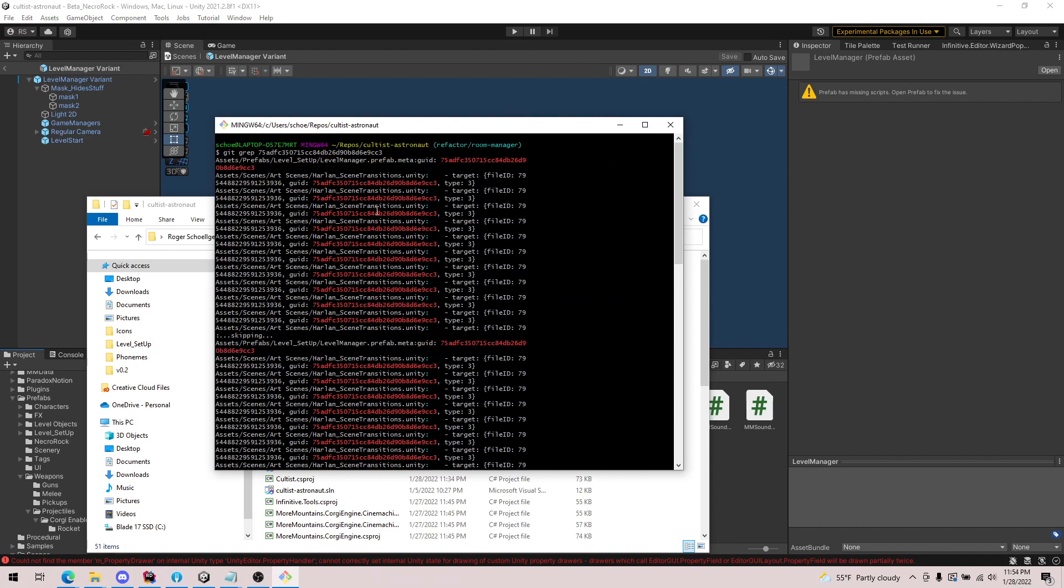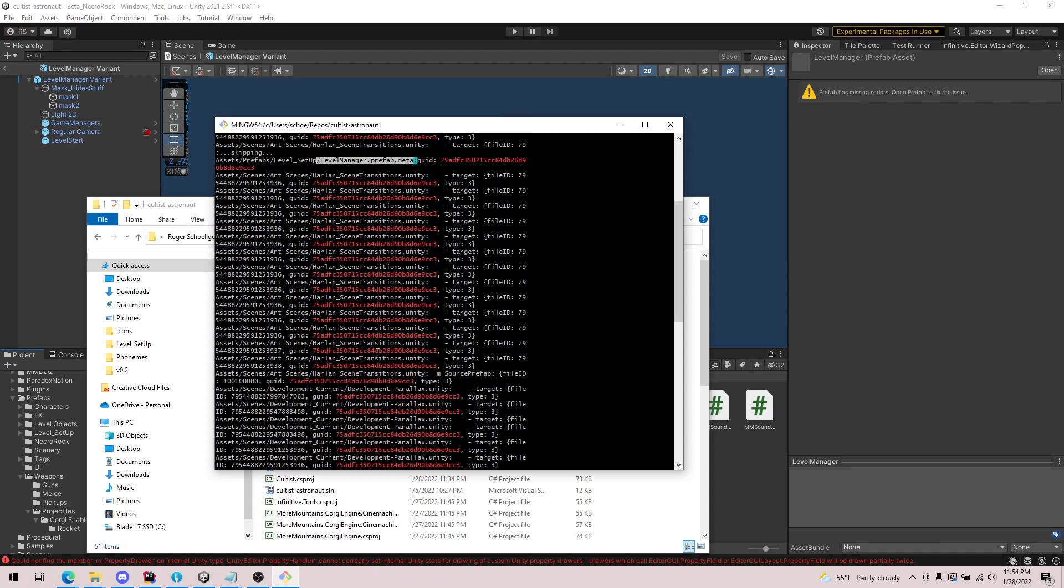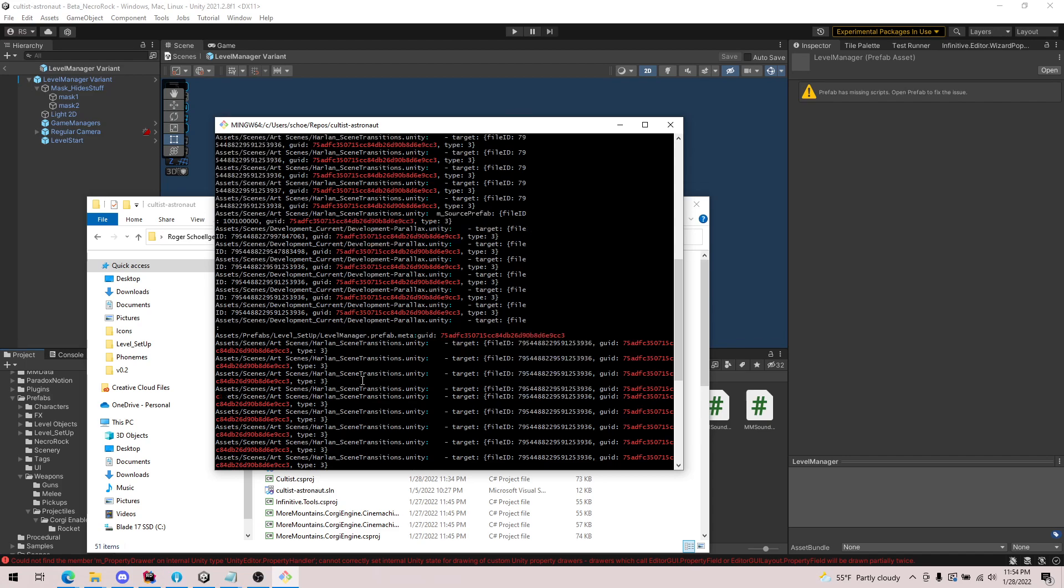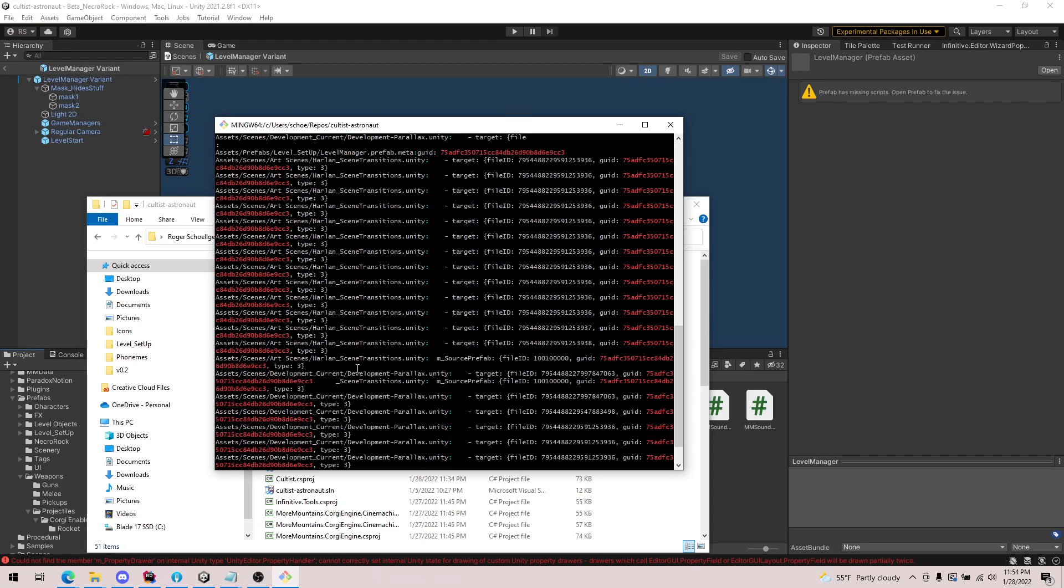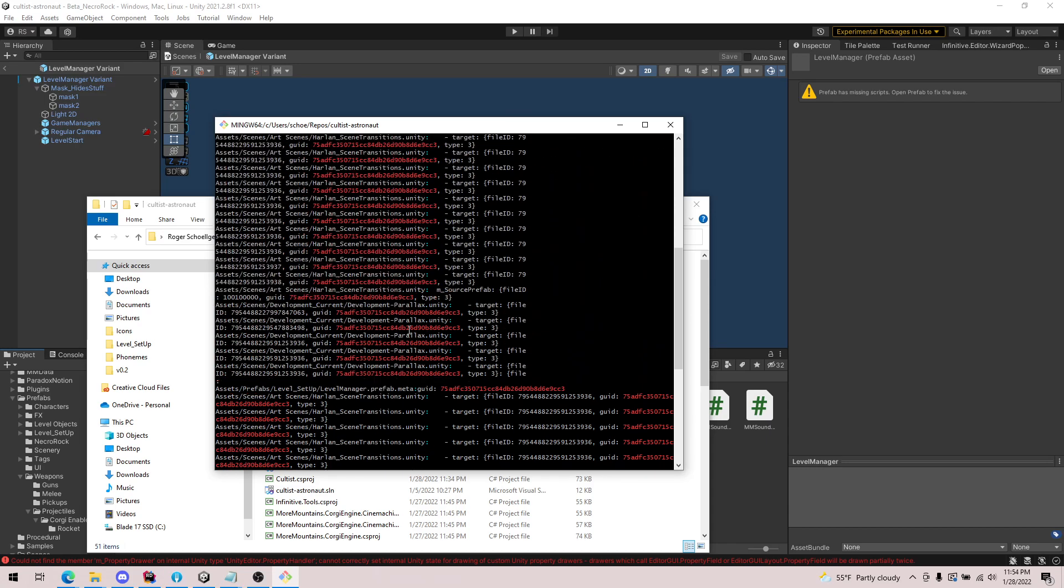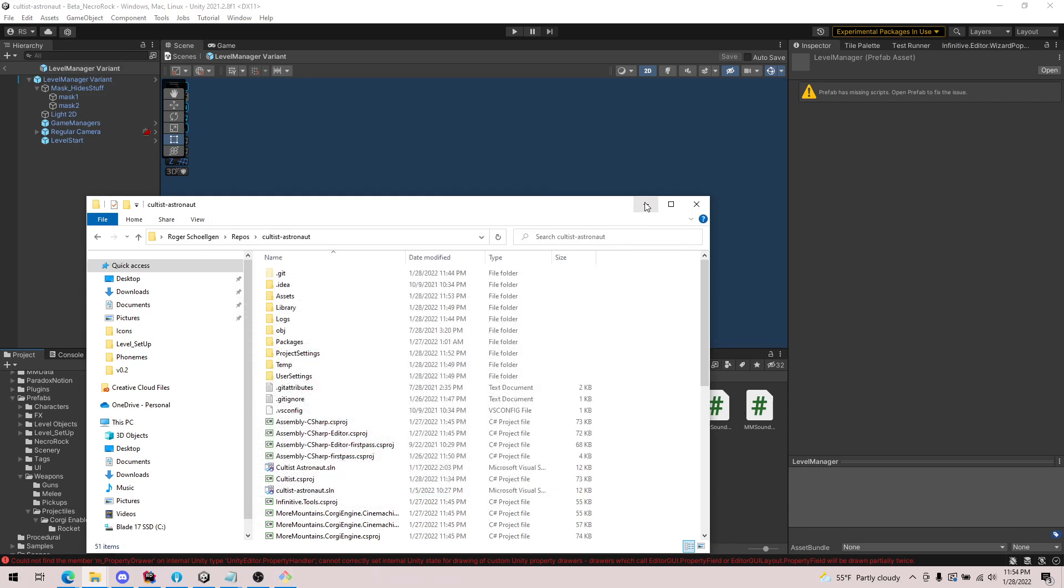If we scroll up, you'll see that we have Harlan scene transitions. We have the prefab in question, that's the metafile where we grabbed it. It looks like a lot of this is being used in the scene transitions. We have development parallax. And it looks like it's just those two scenes. I wish there was a way to reduce this, but it's pretty useful.